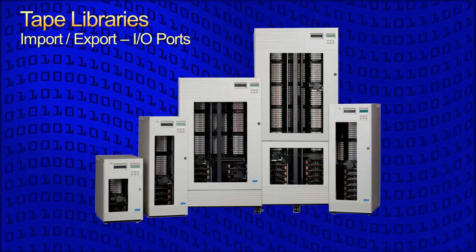Opening the door and inserting or removing tapes manually on large devices generally forces them to perform a complete re-inventory to check for changes when the door is closed. This can be very time-consuming. Using the import-export element simplifies the process. The first import-export element is called IE0, the second IE1, etc.